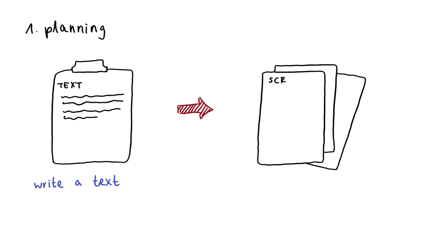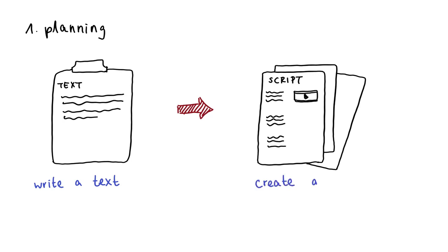This script consists of a table with two columns. In the left column you put the text passages. In the right column you write down or sketch what you want to see in the video for each text passage. This is called a storyboard.